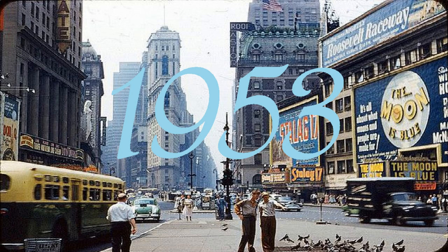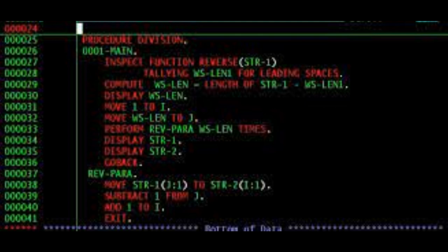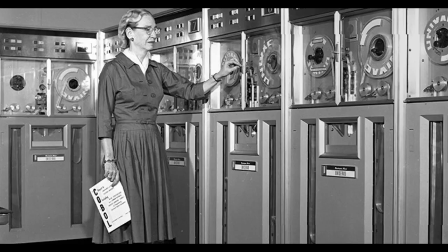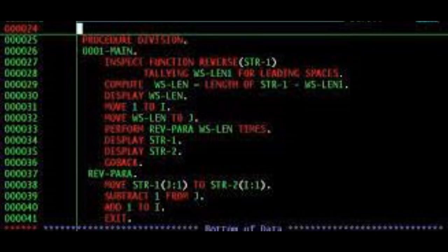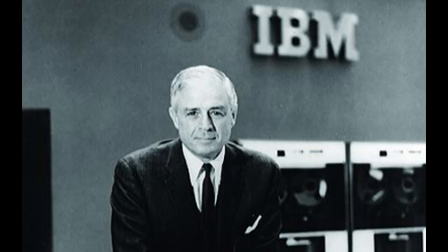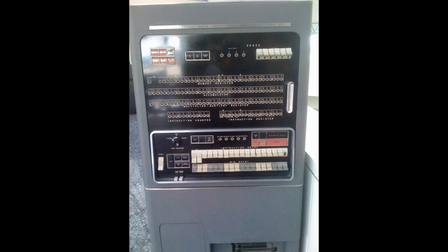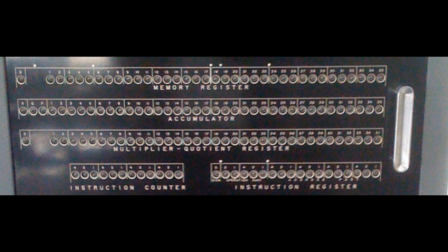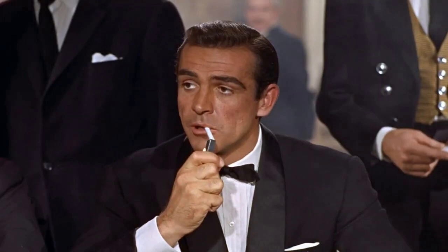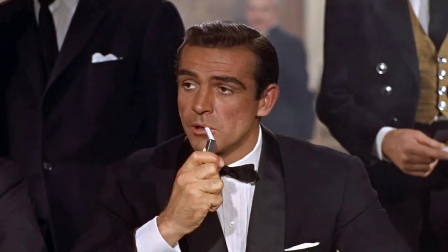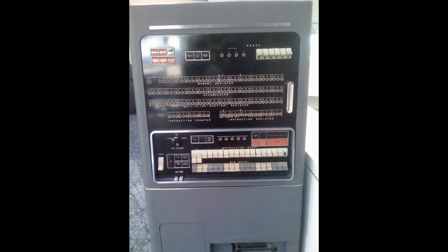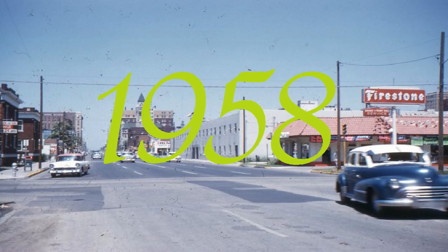We move into 1953 with the creation of the first computer language, COBOL, which was created by Grace Hopper — known as the first lady of software. With the creation of COBOL, IBM's Thomas Watson Jr. was able to develop the IBM 701 EDPM to help keep tabs on the Korean War.